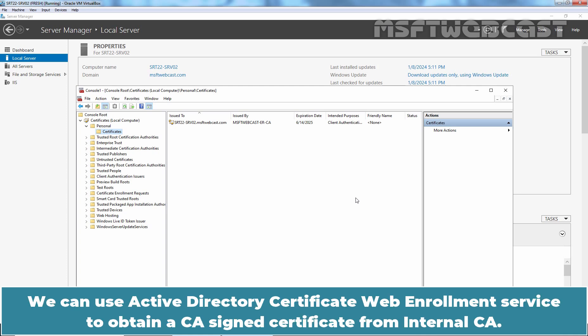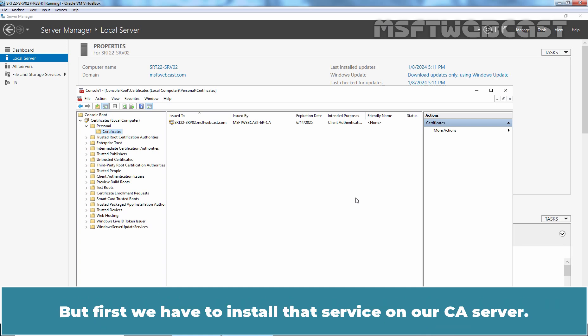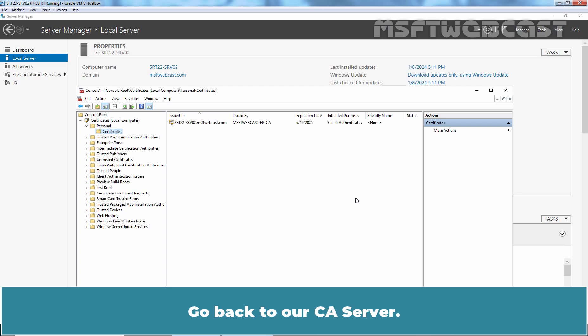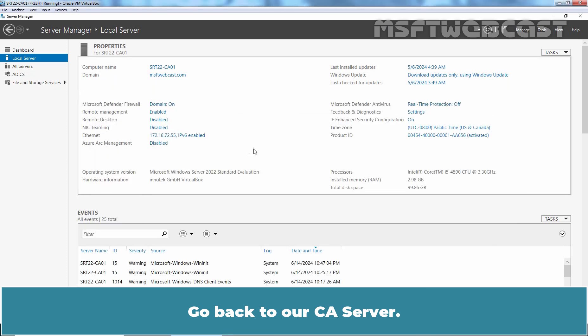We can use Active Directory Certificate Web Enrollment Service to obtain a CA signed certificate from the internal CA. But first, we have to install that service on our CA server.